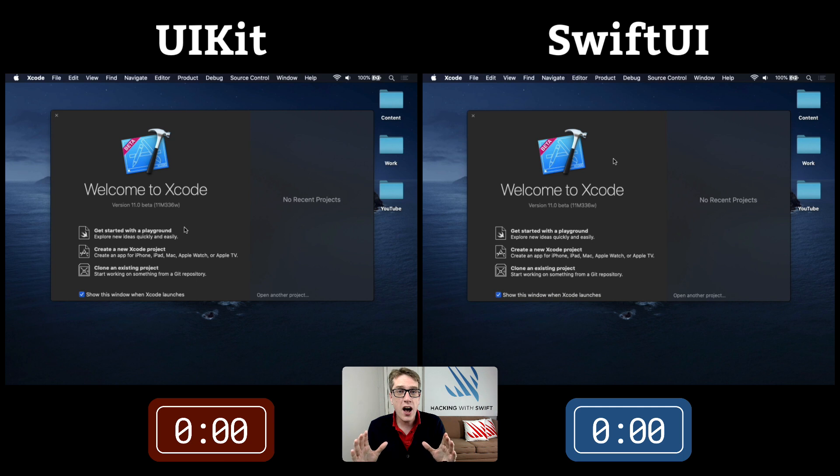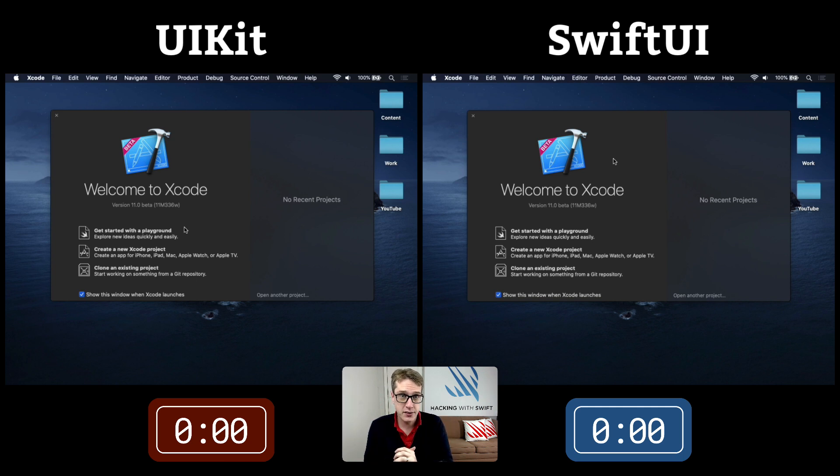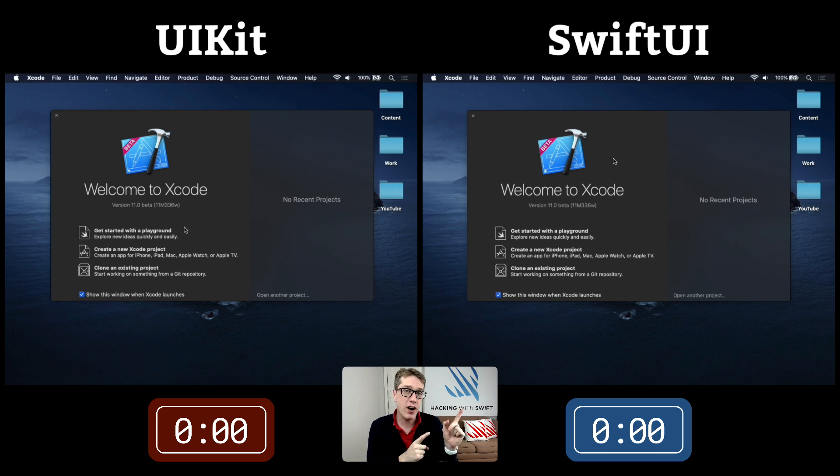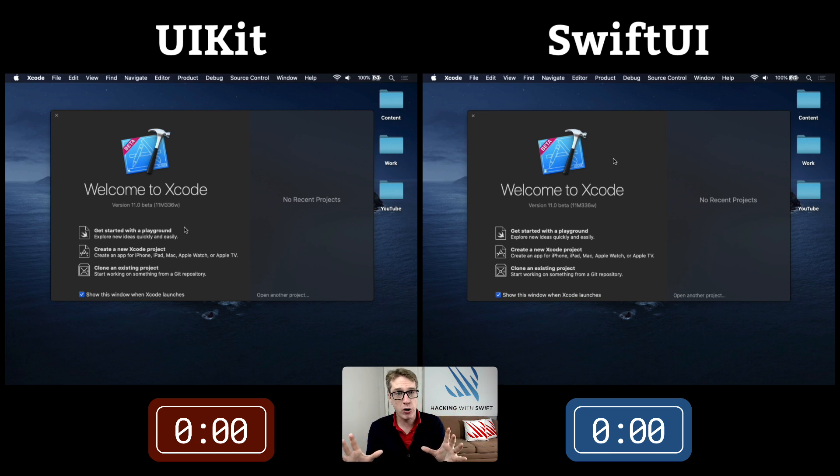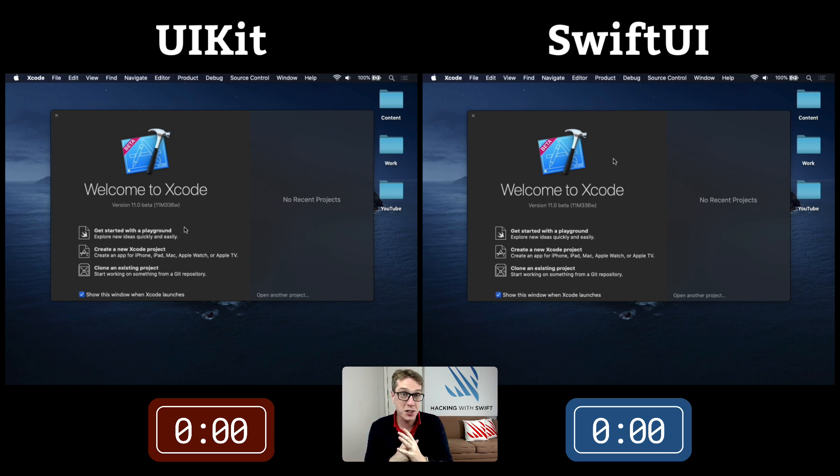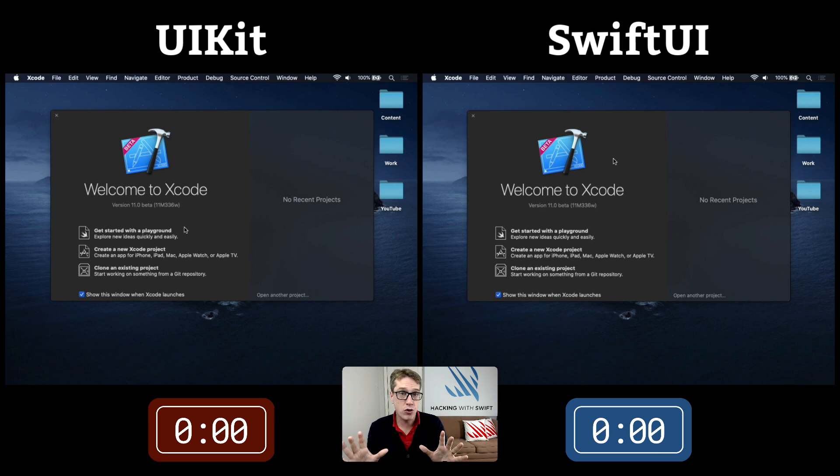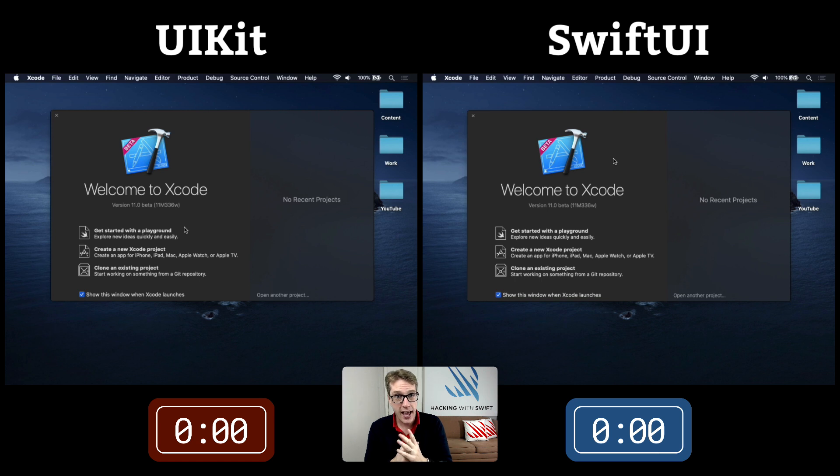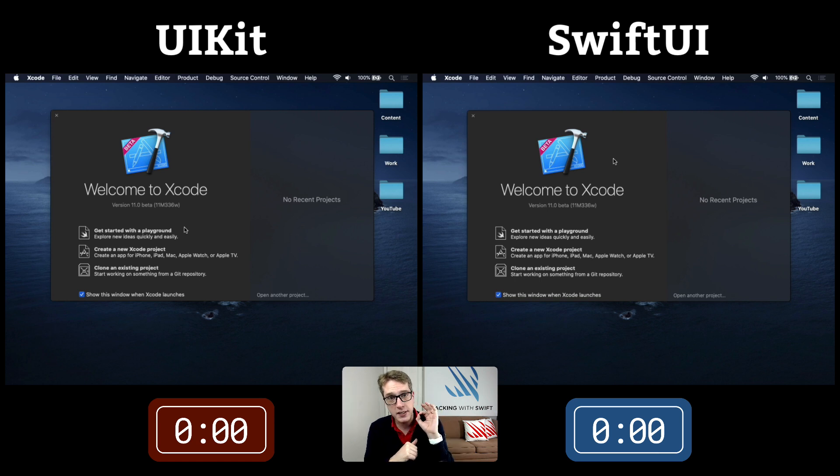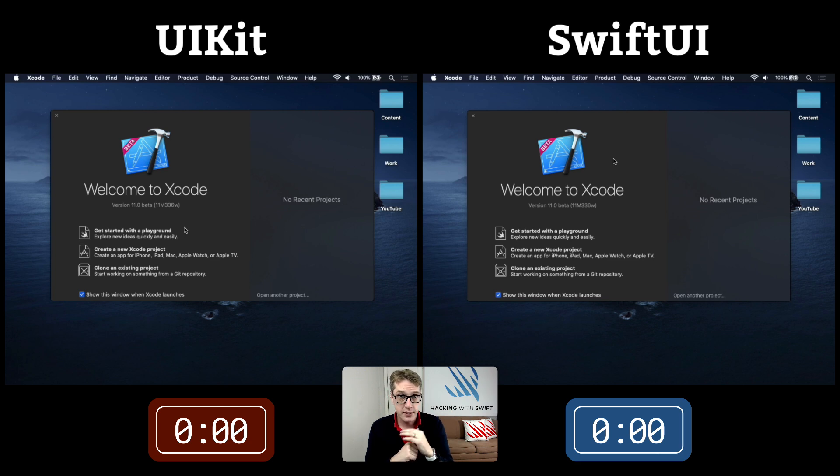Here we are on the Welcome to Xcode screen for both projects. On your left is UIKit, and on your right is SwiftUI. They both do the same thing at 300% speed, very fast, from scratch. I'll pause at key places to discuss various milestones. Let's get started.